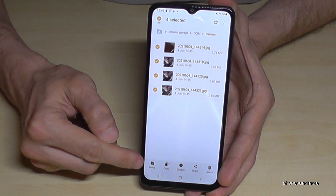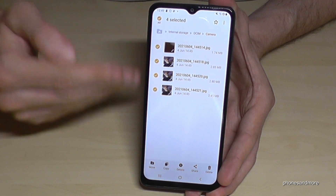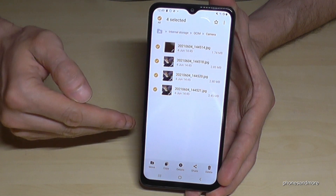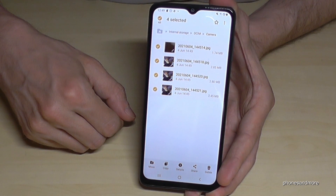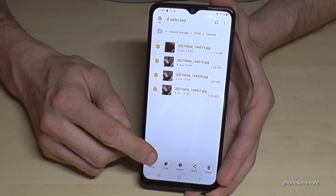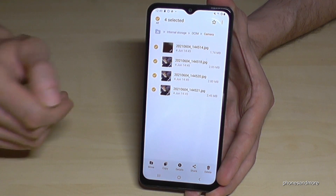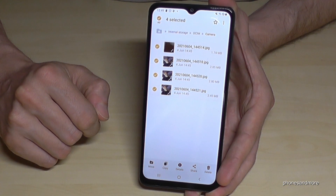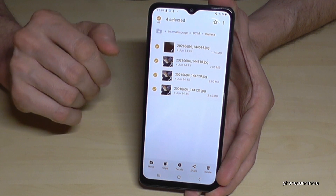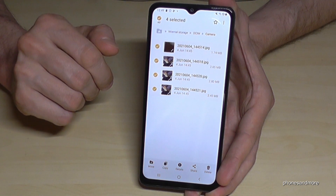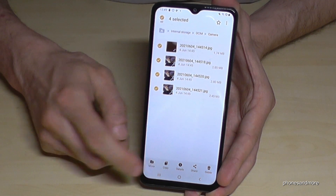Now you have the opportunity here below in that bar to move the data — that means they will be erased on the internal storage and then pasted at the SD card — or if you just want to copy them. If you copy them, that means you always have a copy for safety on another storage. But we want to have more space on the internal storage, so we go here on Move.